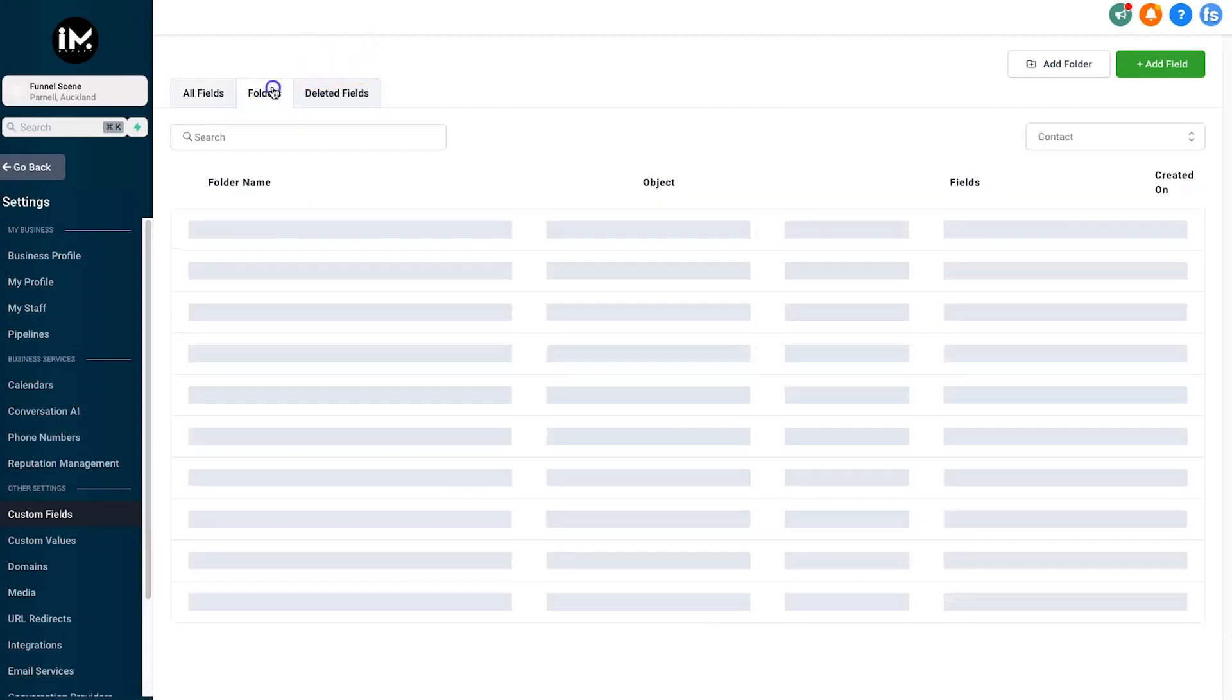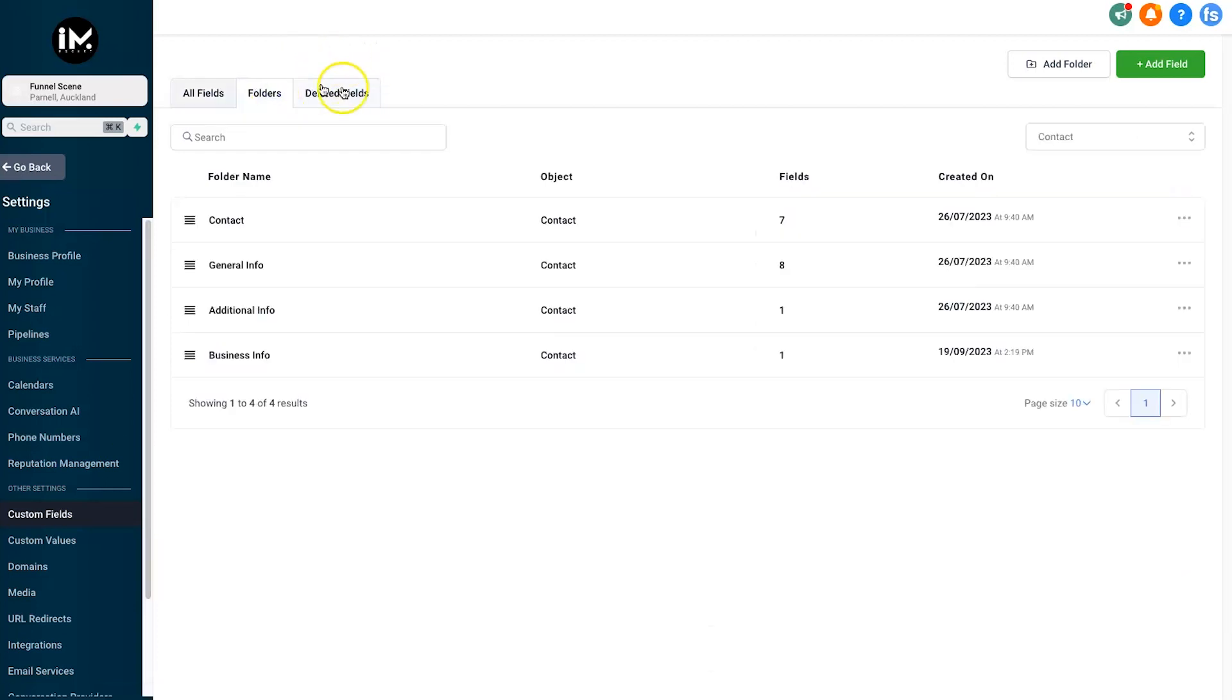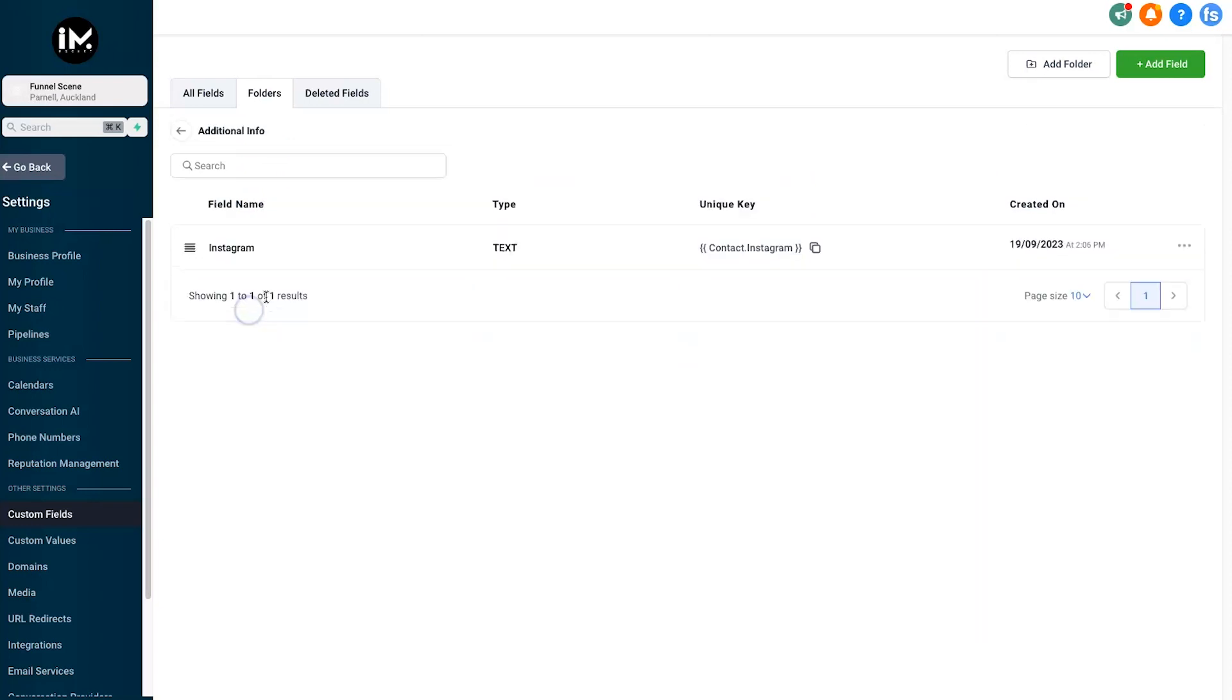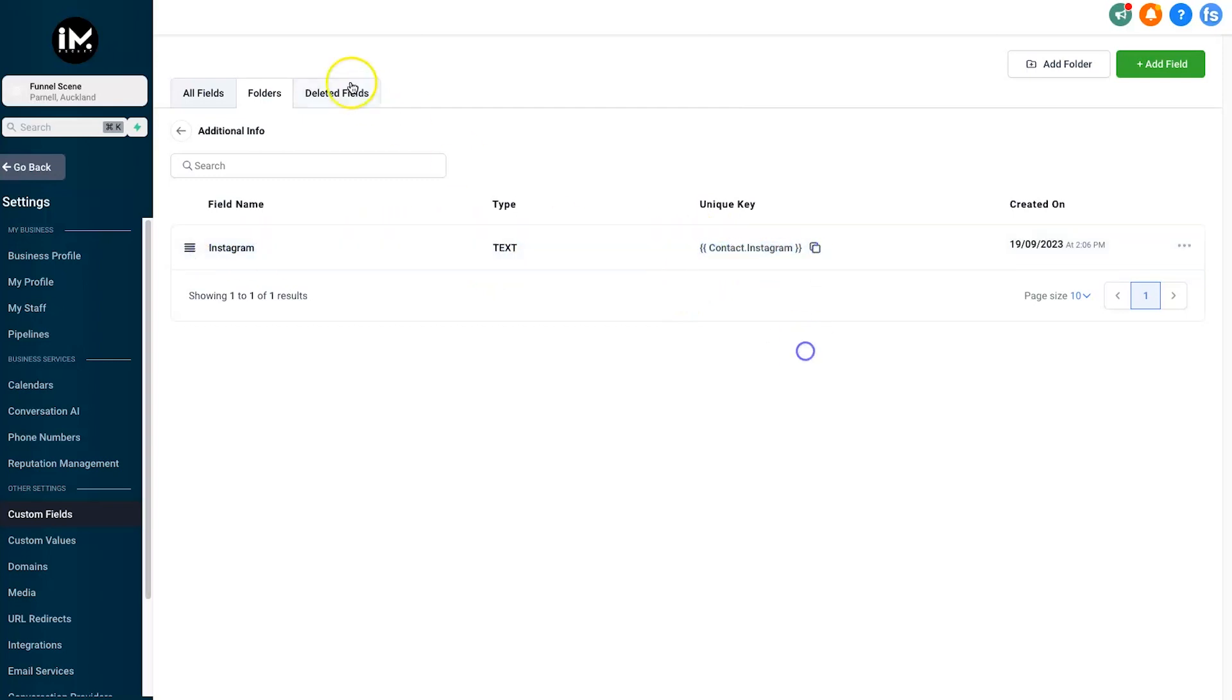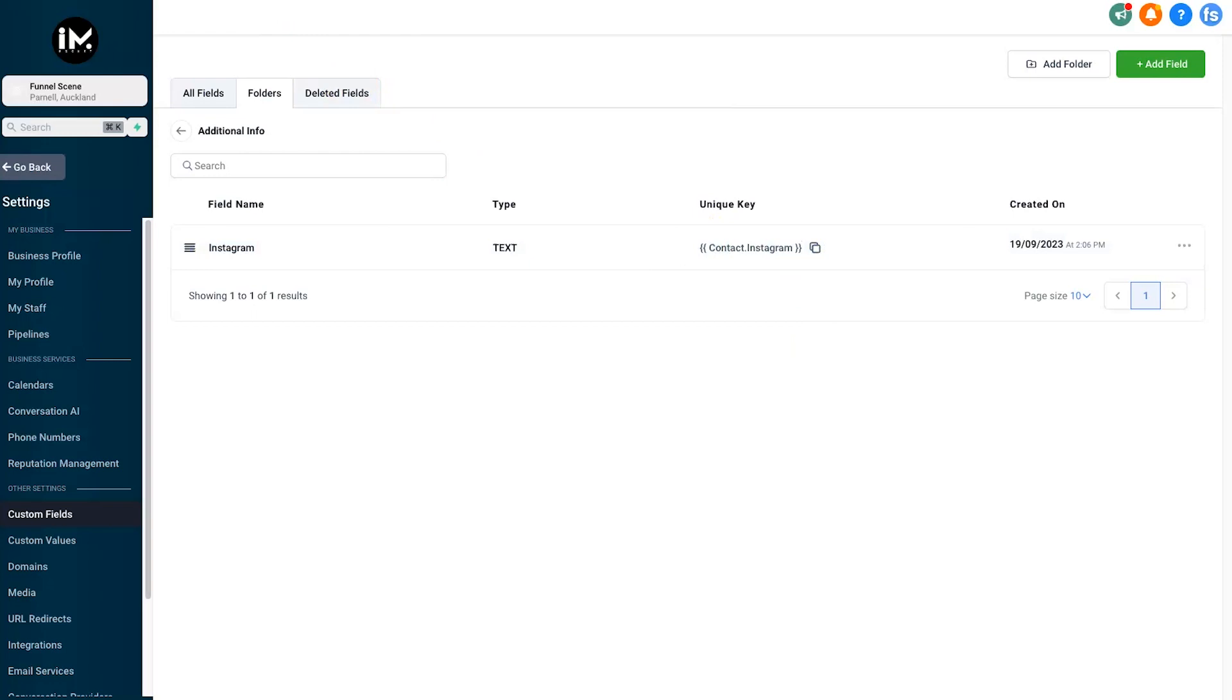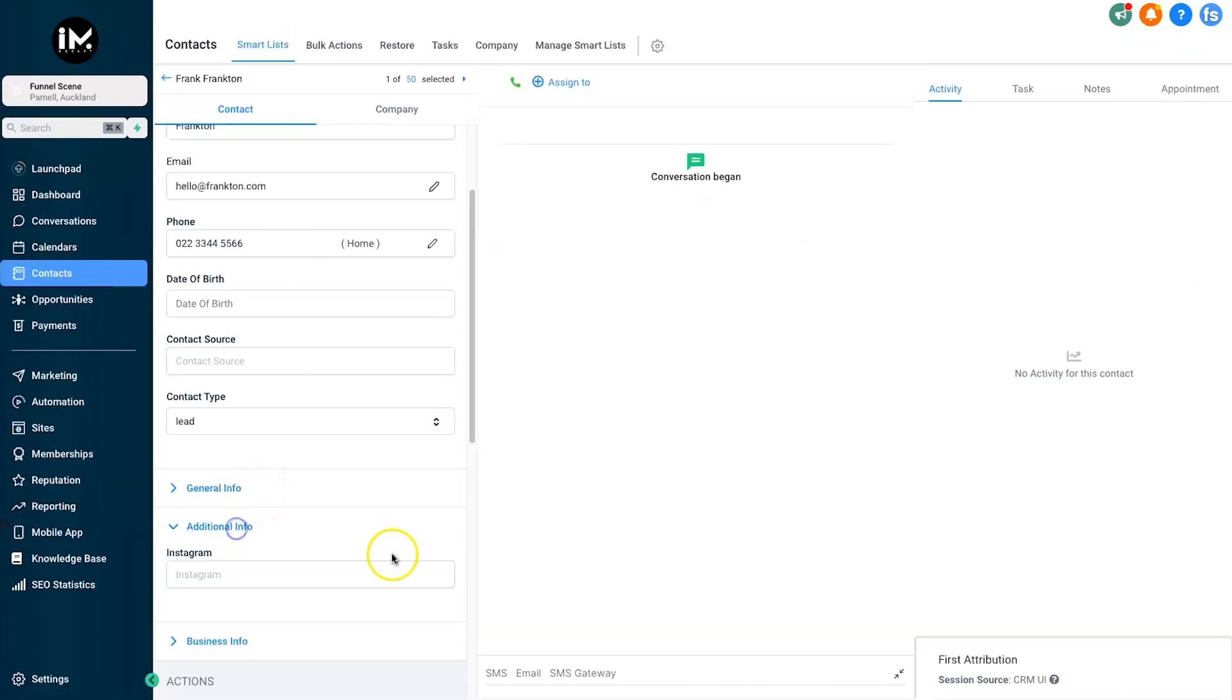Let's just say for an example I wanted to collect people's Instagram accounts, their handles or whatever it might be. What I could do is come inside here, add in a new field called Instagram, and then I can add this inside of a form.